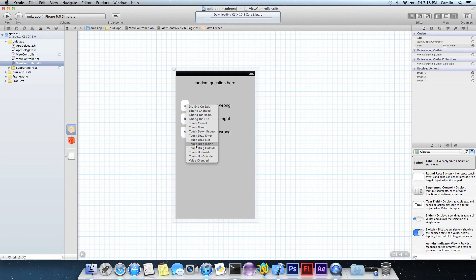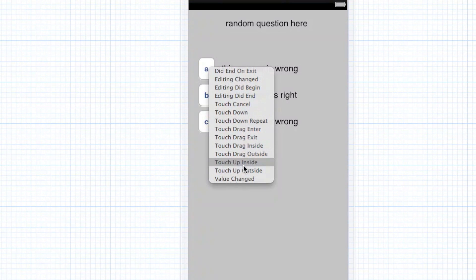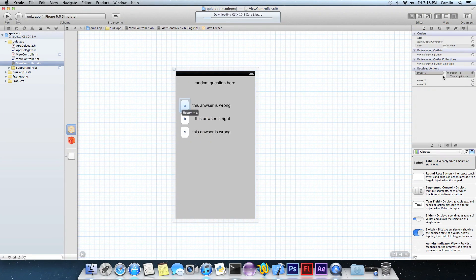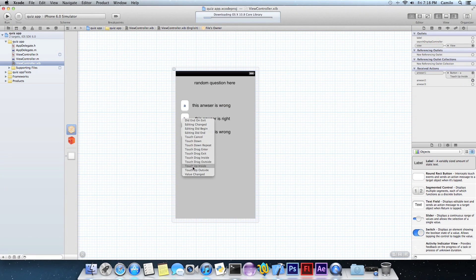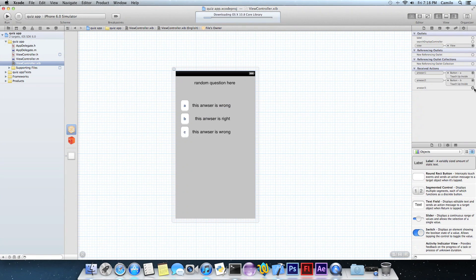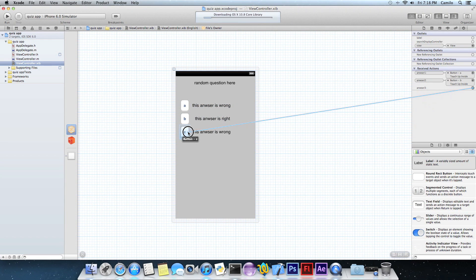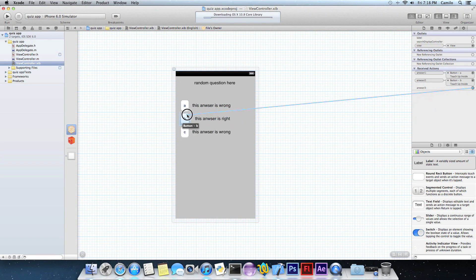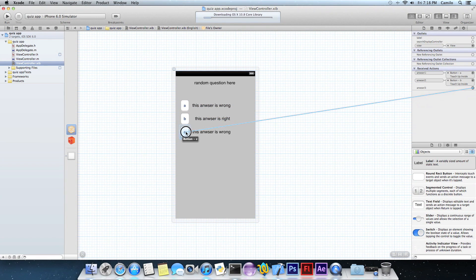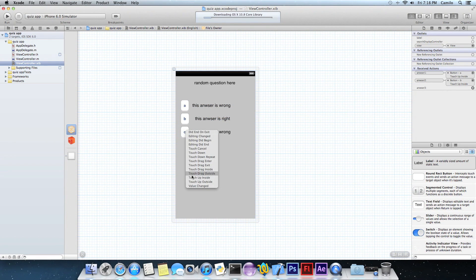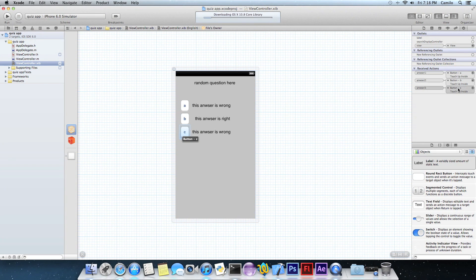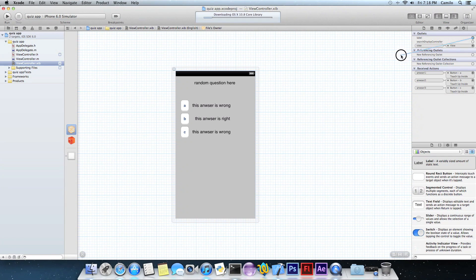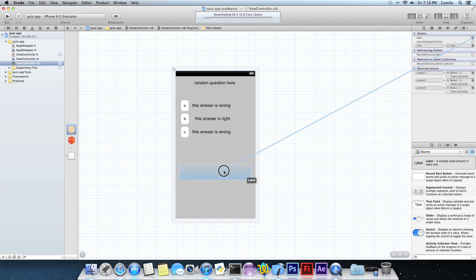So answer one, connect it with A, touch up inside. Let's do the same thing with answer two, touch up inside, and answer three, touch up inside. So let's see, A, B, C, you got everything right there. And now here on label, you want to drag it to the label. That's it.